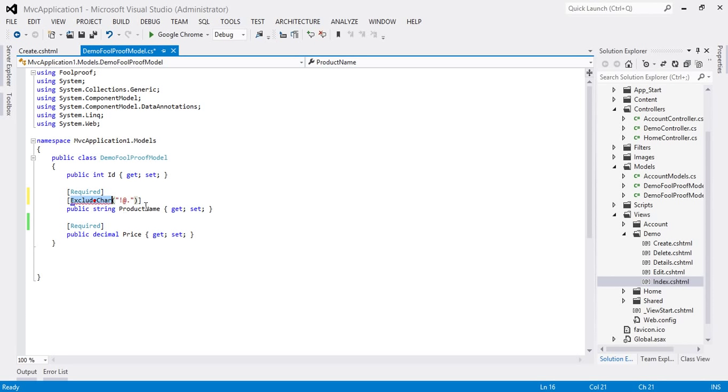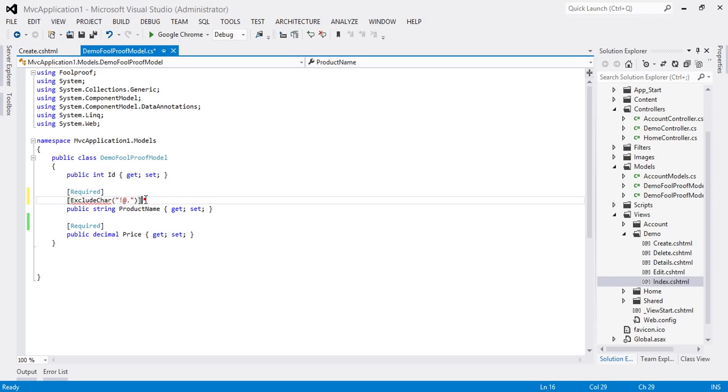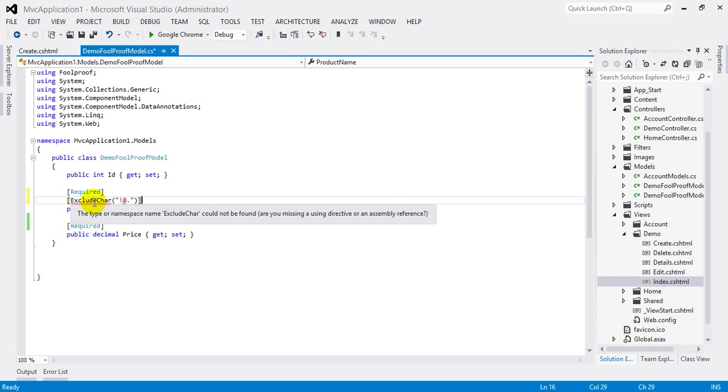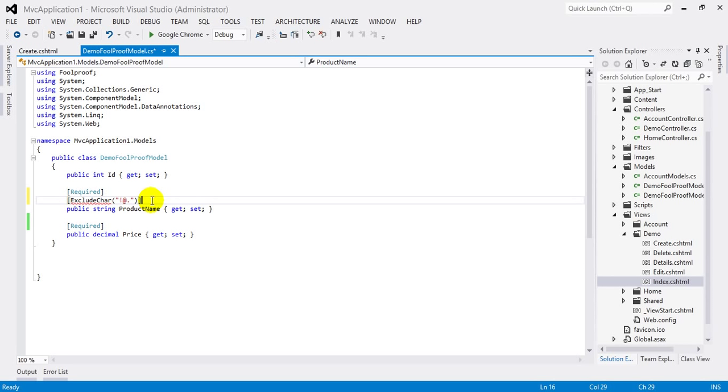But ExcludeChar actually is not our system defined, means this is not defined in the data annotation library. So we can define this. This is known as custom data annotation. So let's define ExcludeChar custom data annotation.